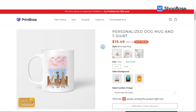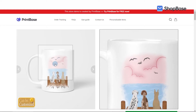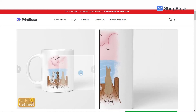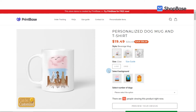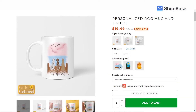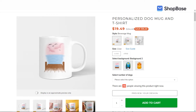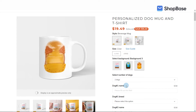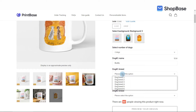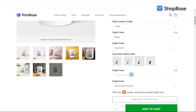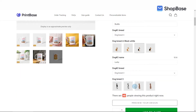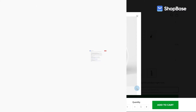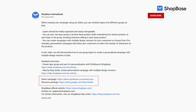In today's video we will demonstrate how to use group layers to create a personalized campaign with multiple design versions of pets. This campaign includes custom options that allow your customers to freely customize their product, such as selecting the background of the printed artwork, selecting the number of dogs (one, two, or three dogs), writing the dog's name, and selecting the breed of dog. In the description box below you will find the links to our demo campaign along with the resource package used in this video.